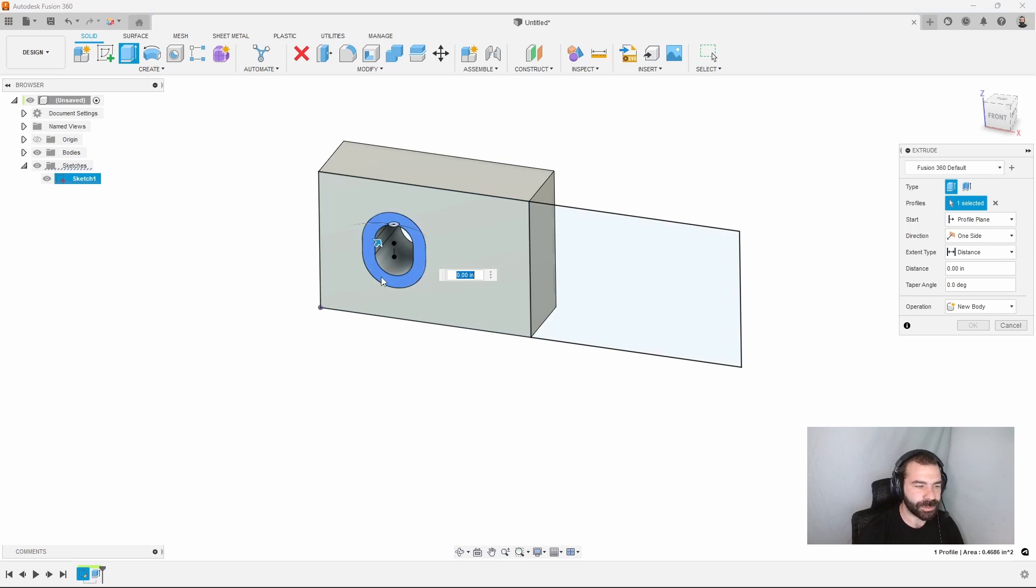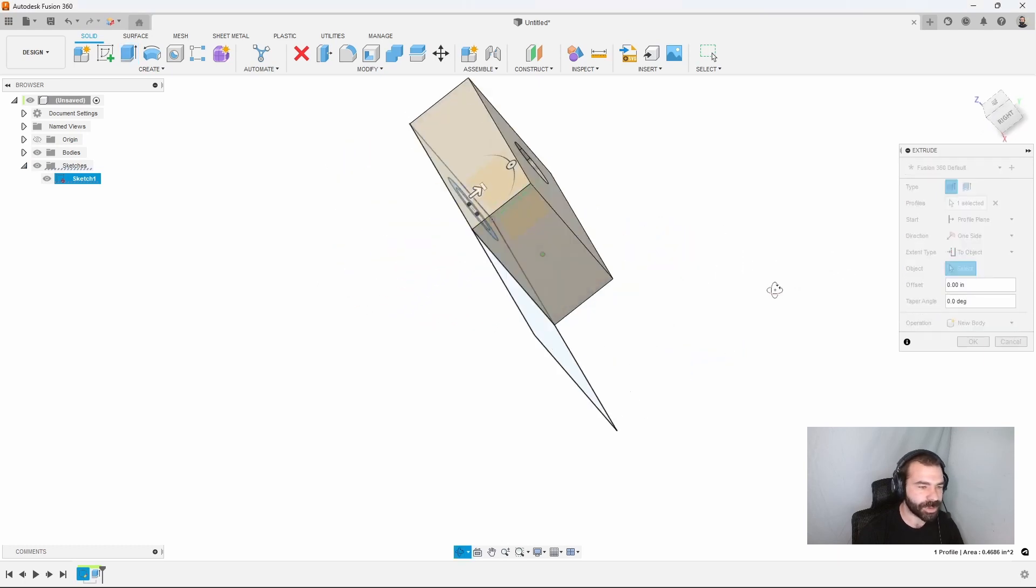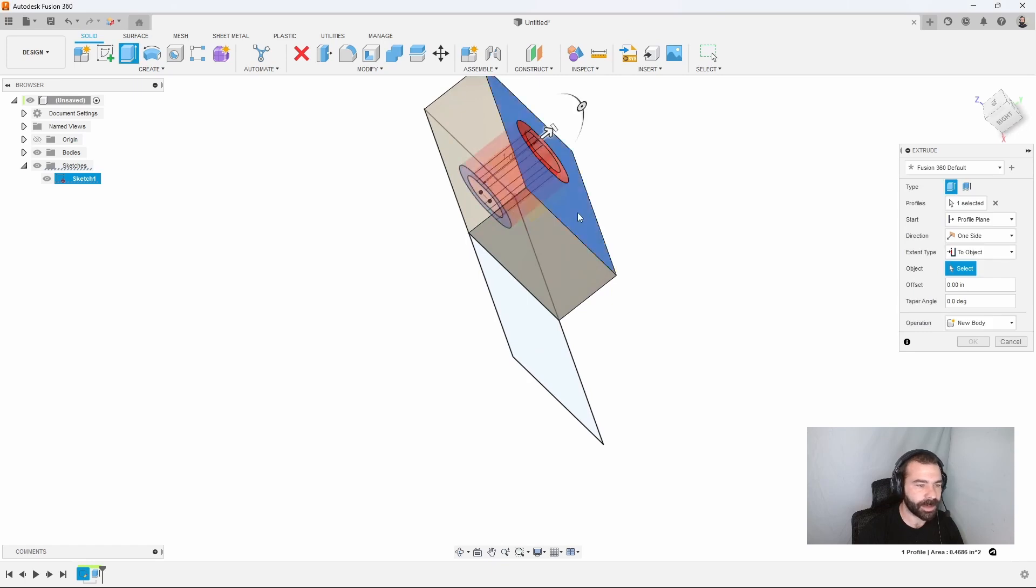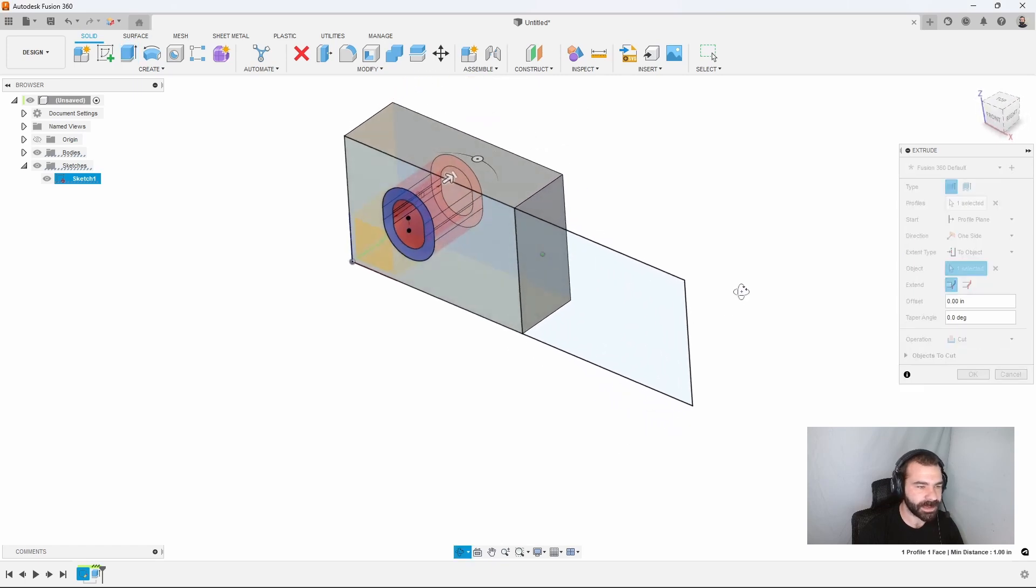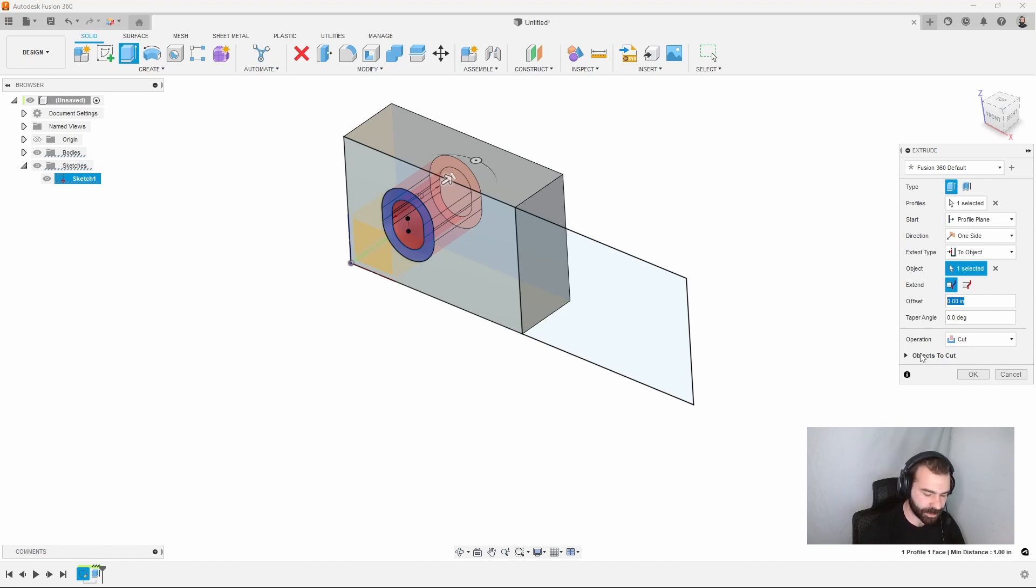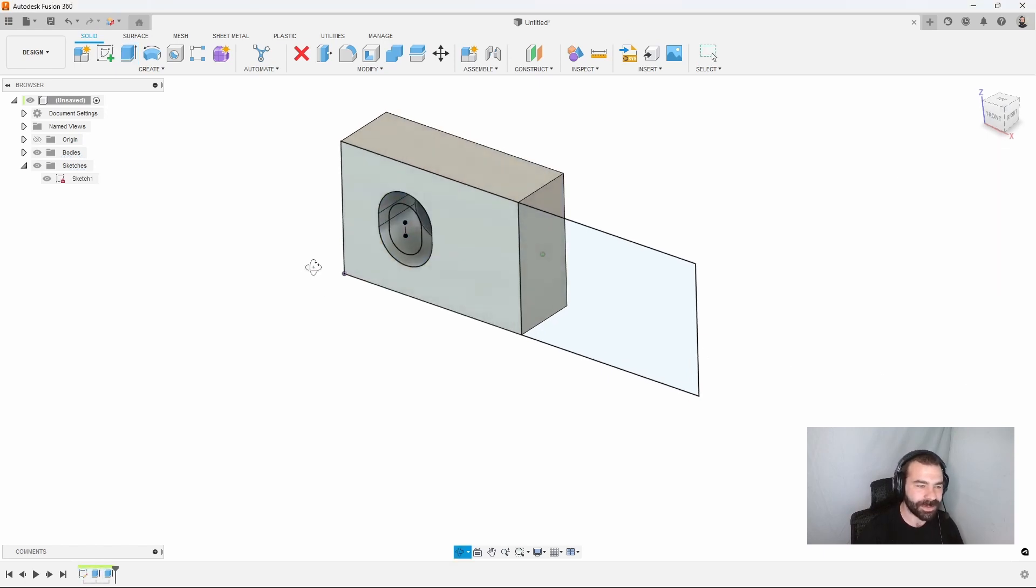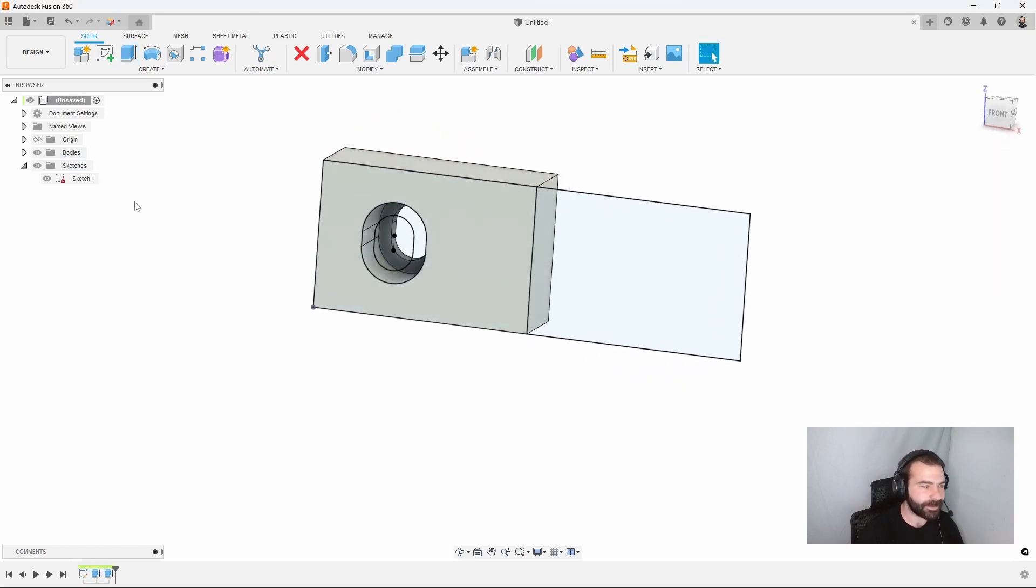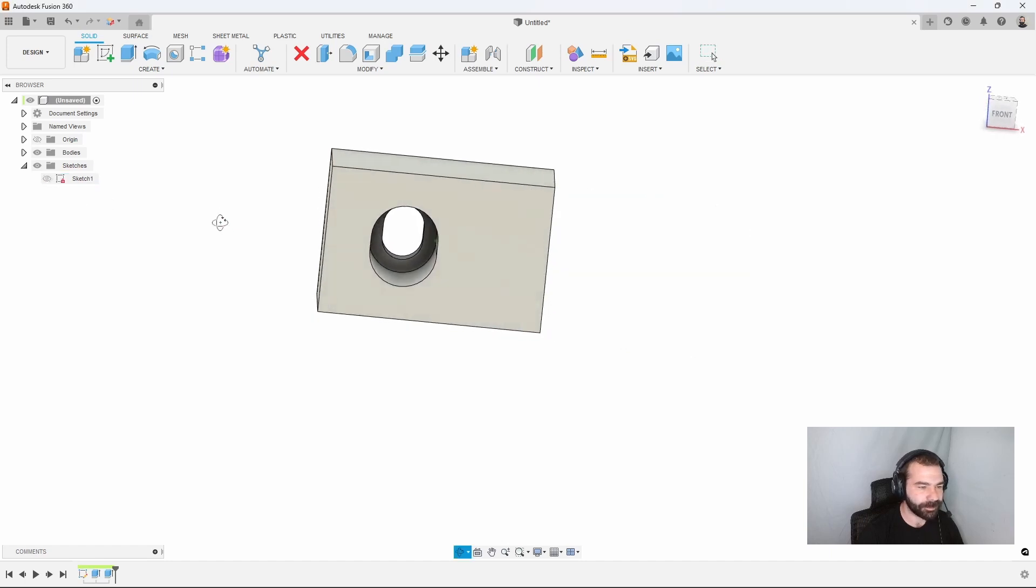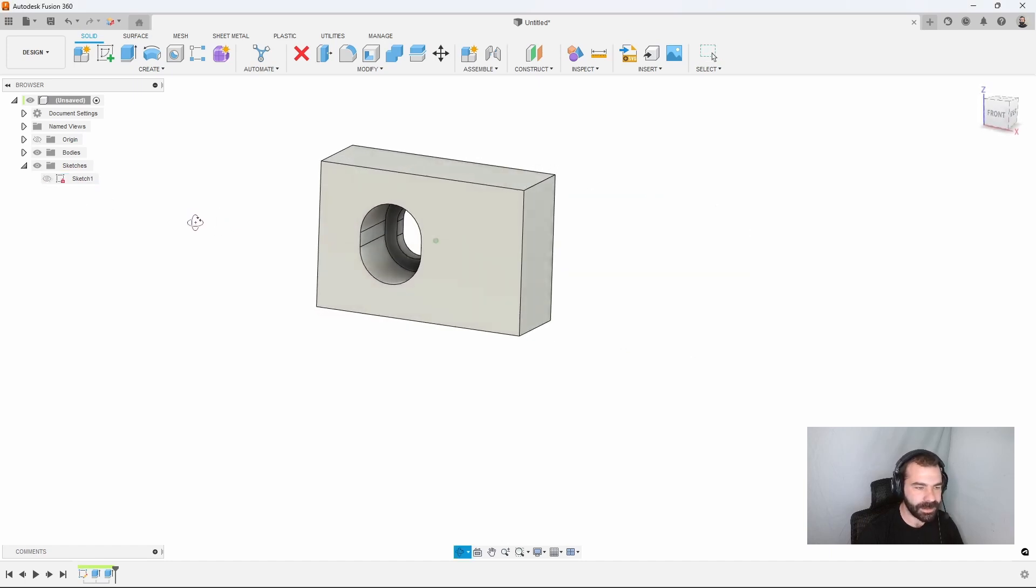I'm going to extrude that inner profile. However, instead of a distance, I'm going to say to object, and that will be my back face. And then what I want to do is offset this. So I want to bring it closer to the front. It's going to be weird at first to get used to typing in a negative 0.2 to bring it back versus an offset of 0.2. But as you can see, we now have that step inside of our profile for where our bolt is going to align and attach to.